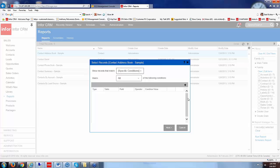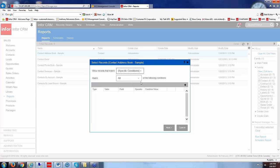If I go into specific conditions you see here it says show records that match and I can choose here it says specific conditions and then we can say all or any.